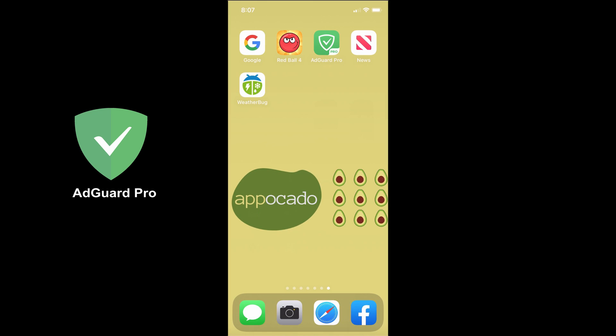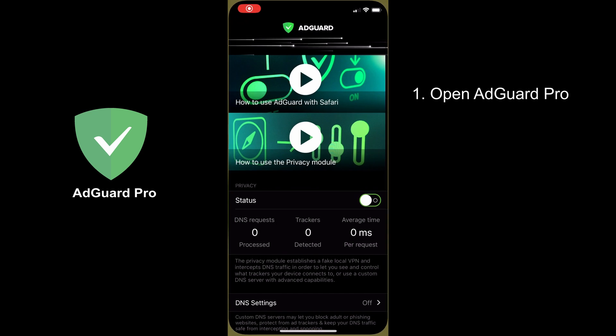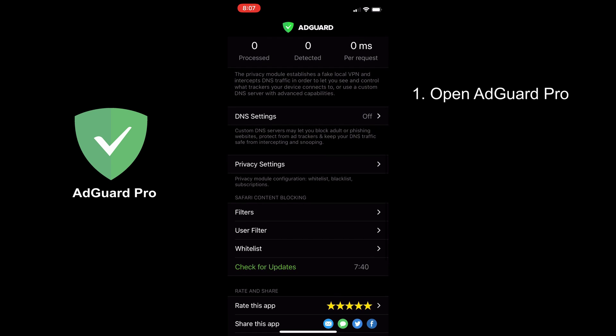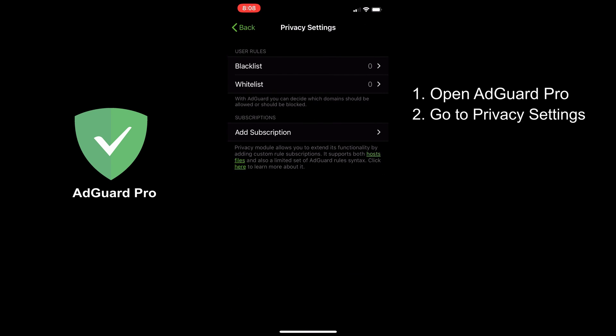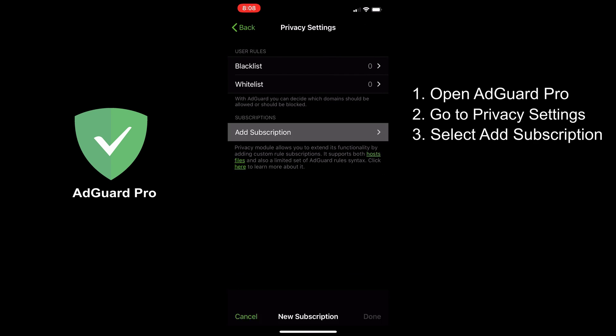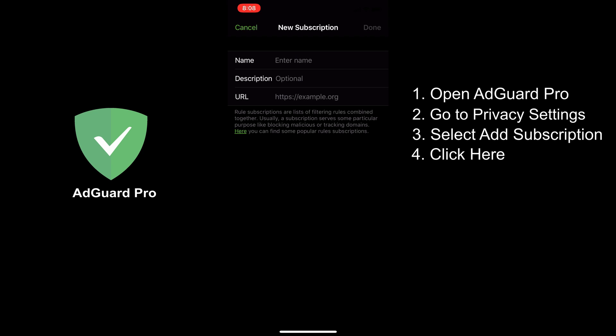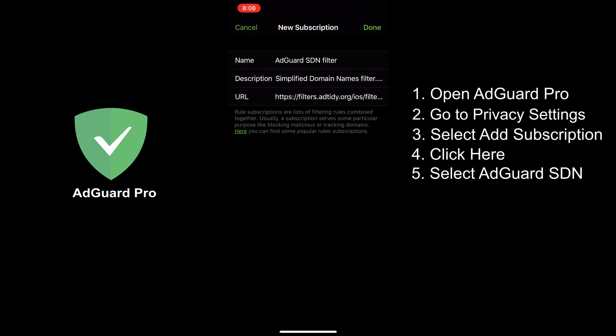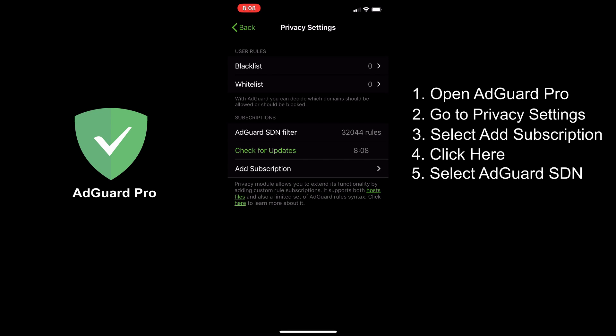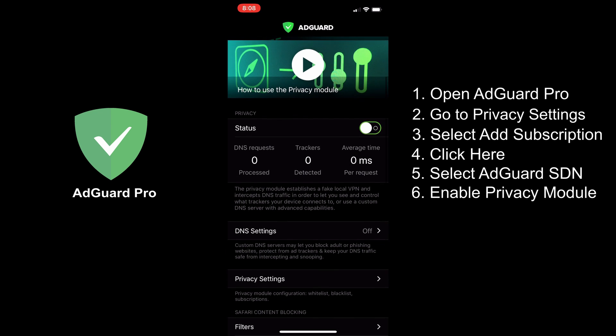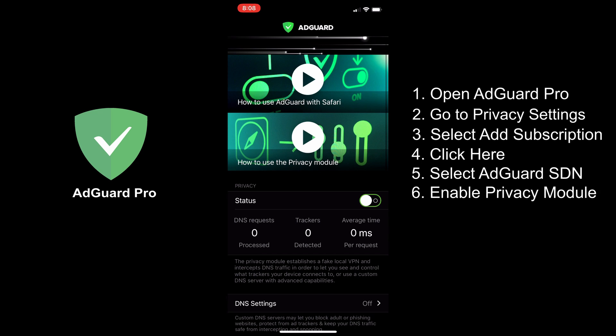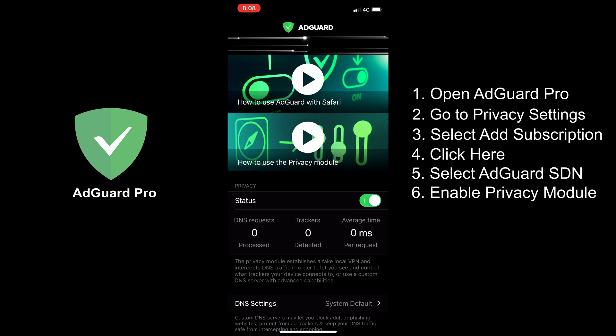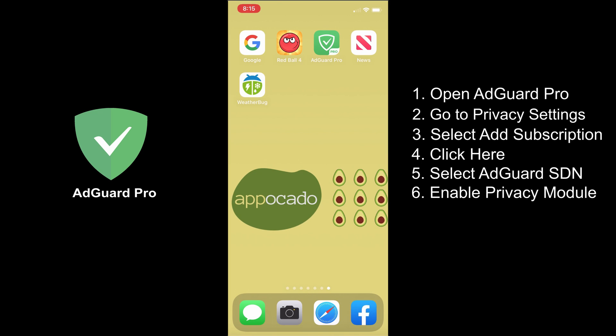Now, let's enable the privacy module inside AdGuard Pro. This will help us filter ads and trackers system-wide, including apps and games. Let's open AdGuard. Under privacy settings, click add subscription and click here highlighted in green. Select AdGuard List and filter, click done. Go back to the main menu and enable the privacy module.